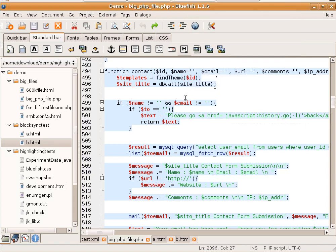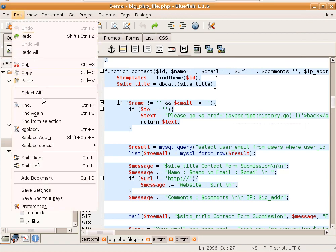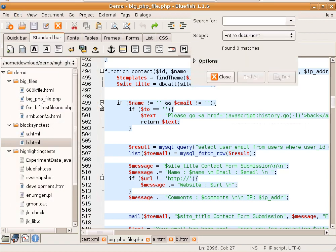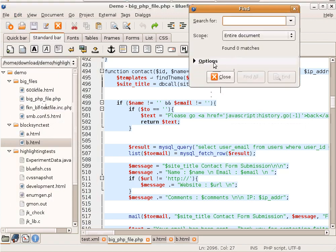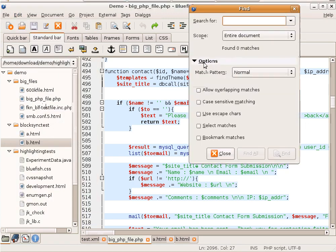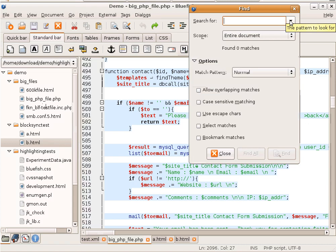A more advanced way to do search is to search with regular expressions. Regular expressions are a bit out of the scope for this movie, but we'll show you some of the powerful things you can do with it within Bluefish.